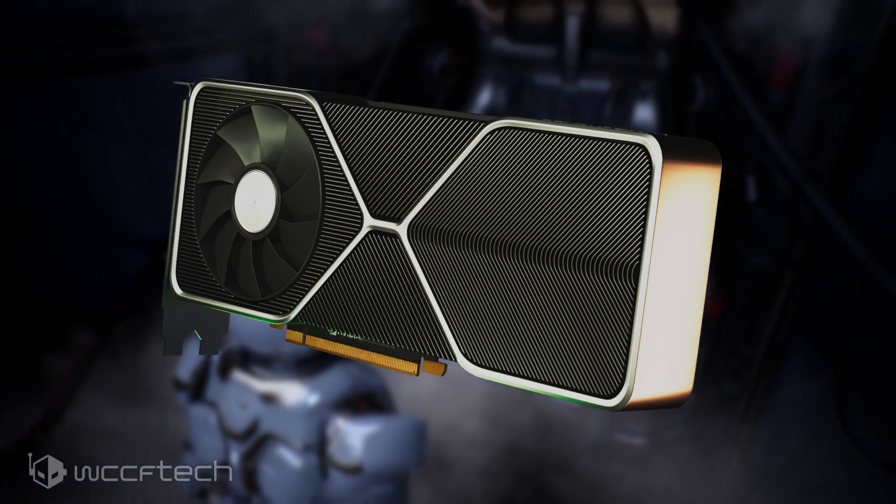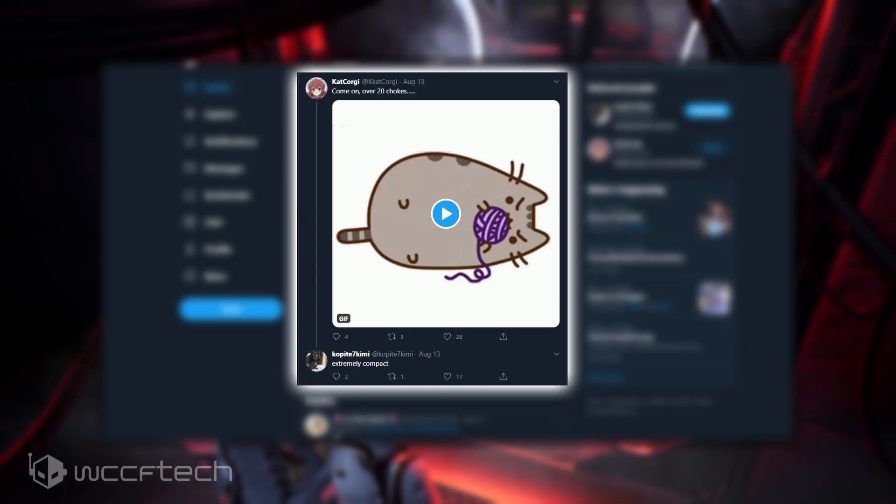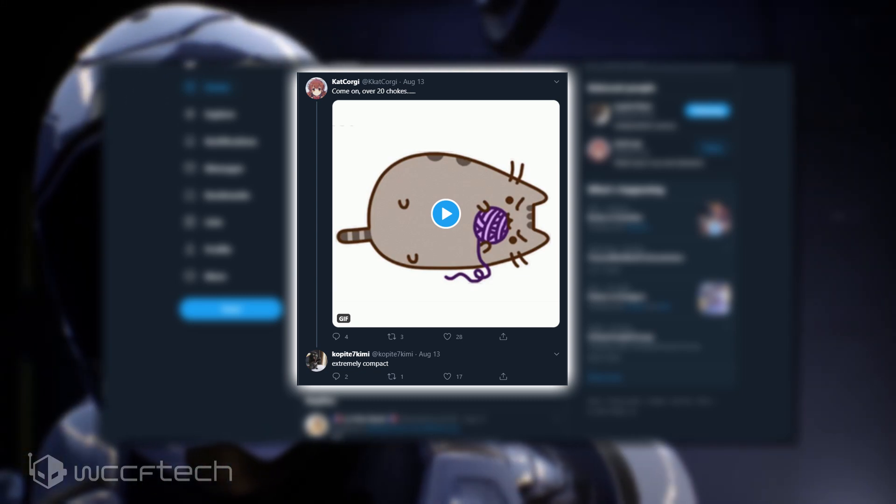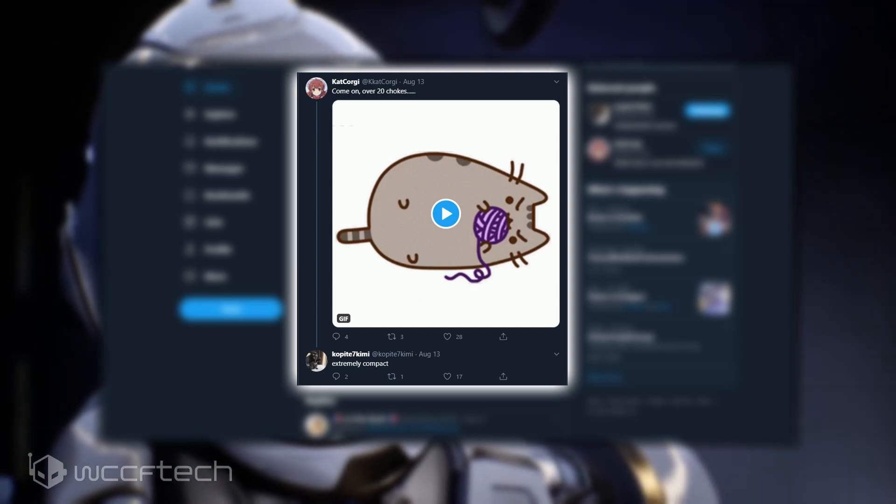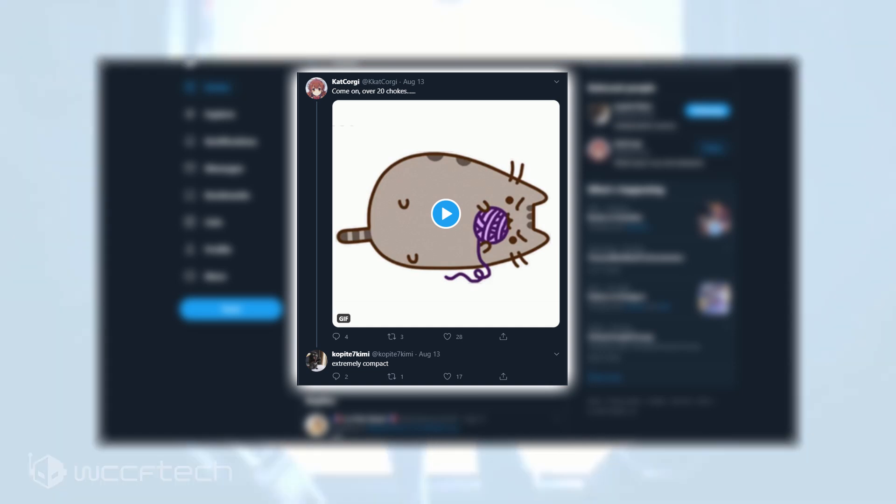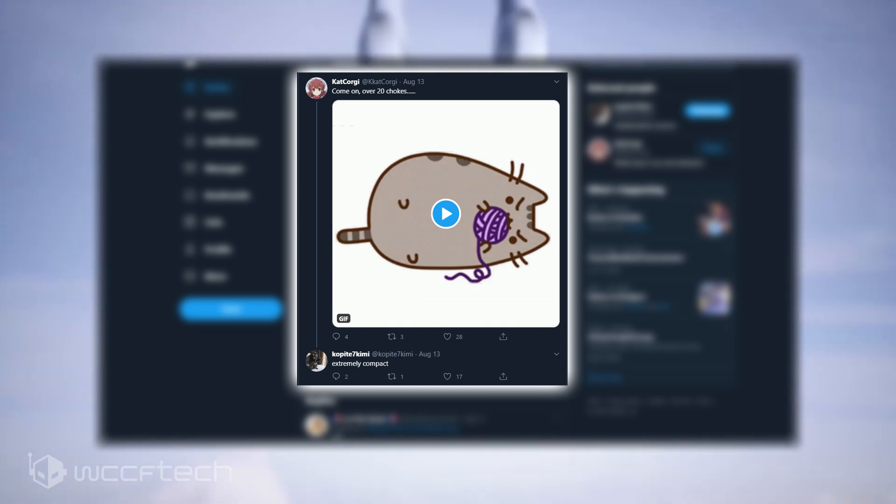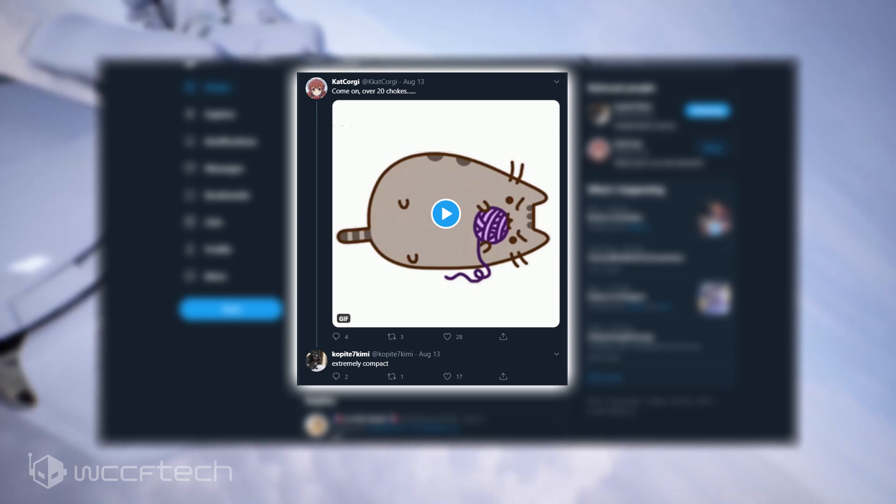According to what Kat Corgi said, Copite7 Kimmy also mentions once again that the Founders Edition PCB on the higher-end cards will be extremely compact. The same leaker stated the irregular shape for the PCB for the higher-end cards in the past.